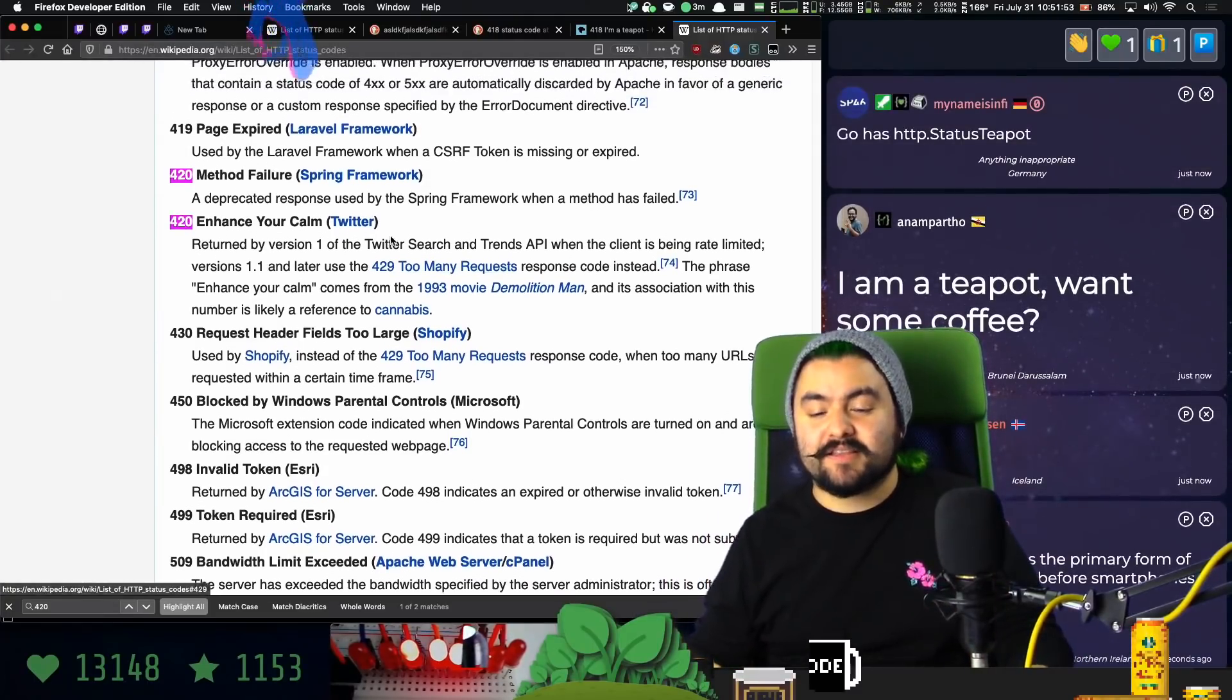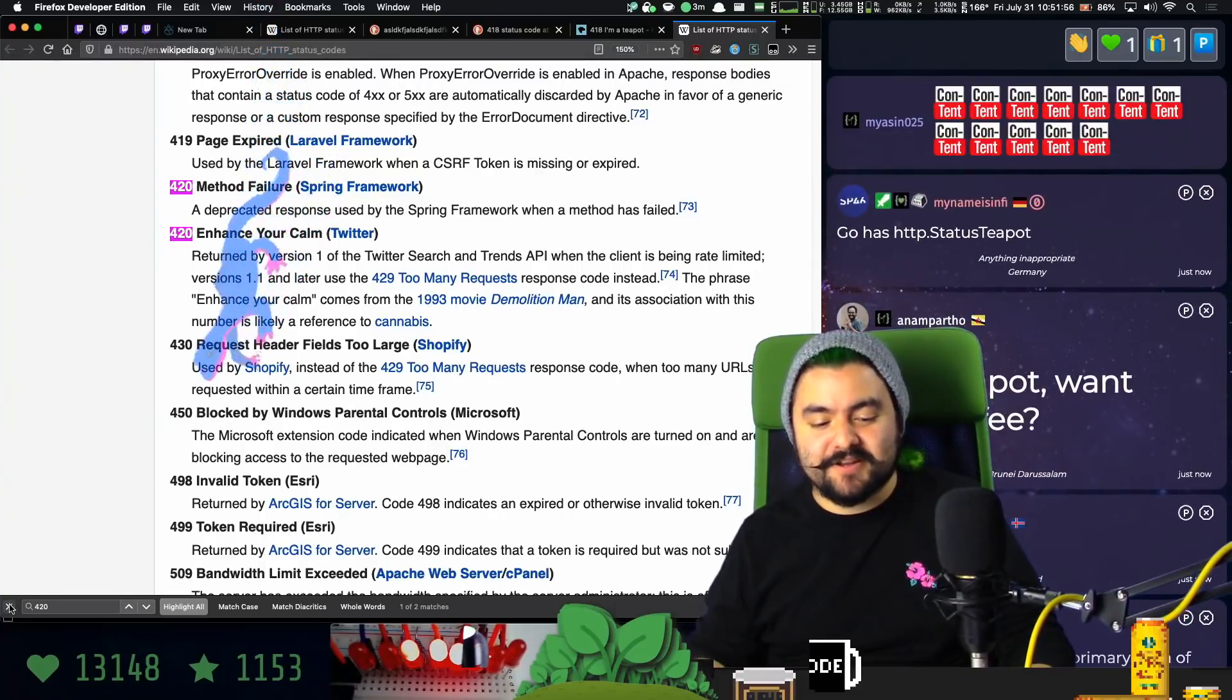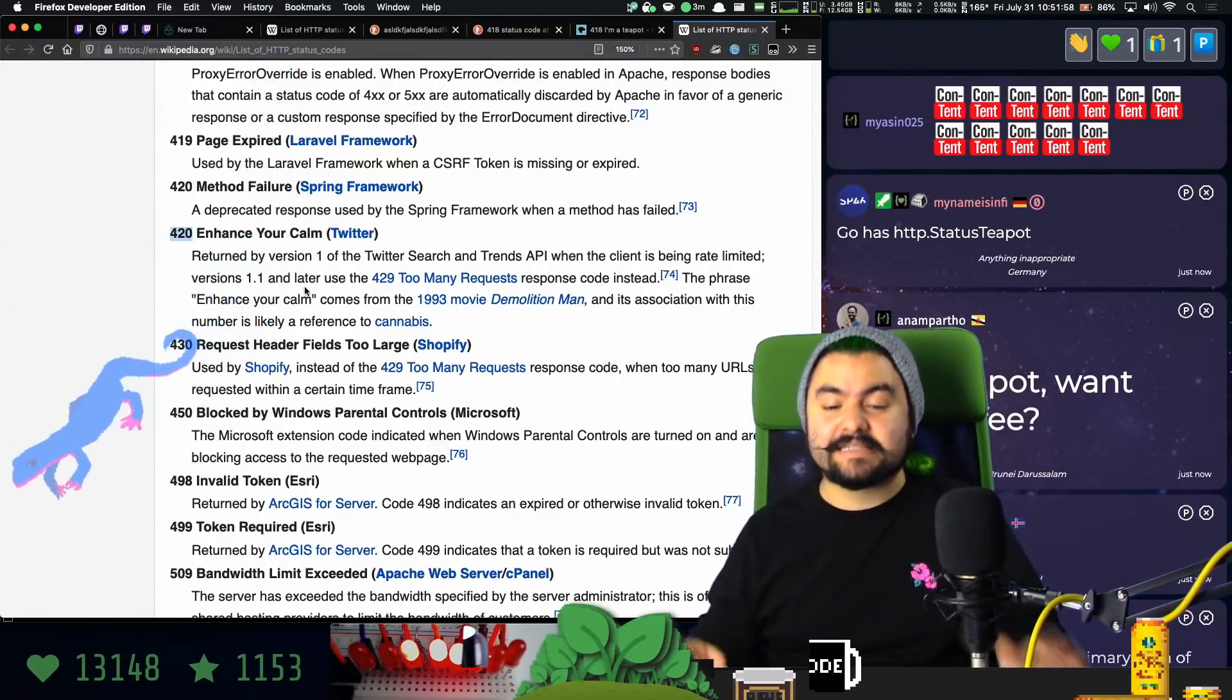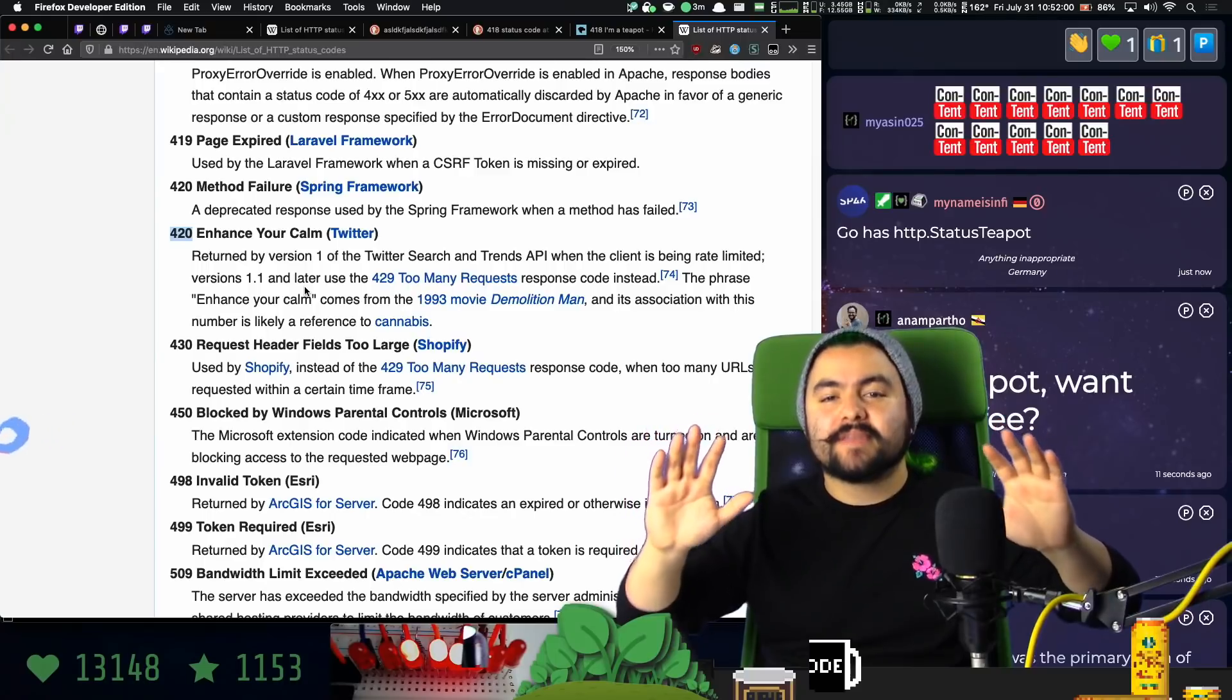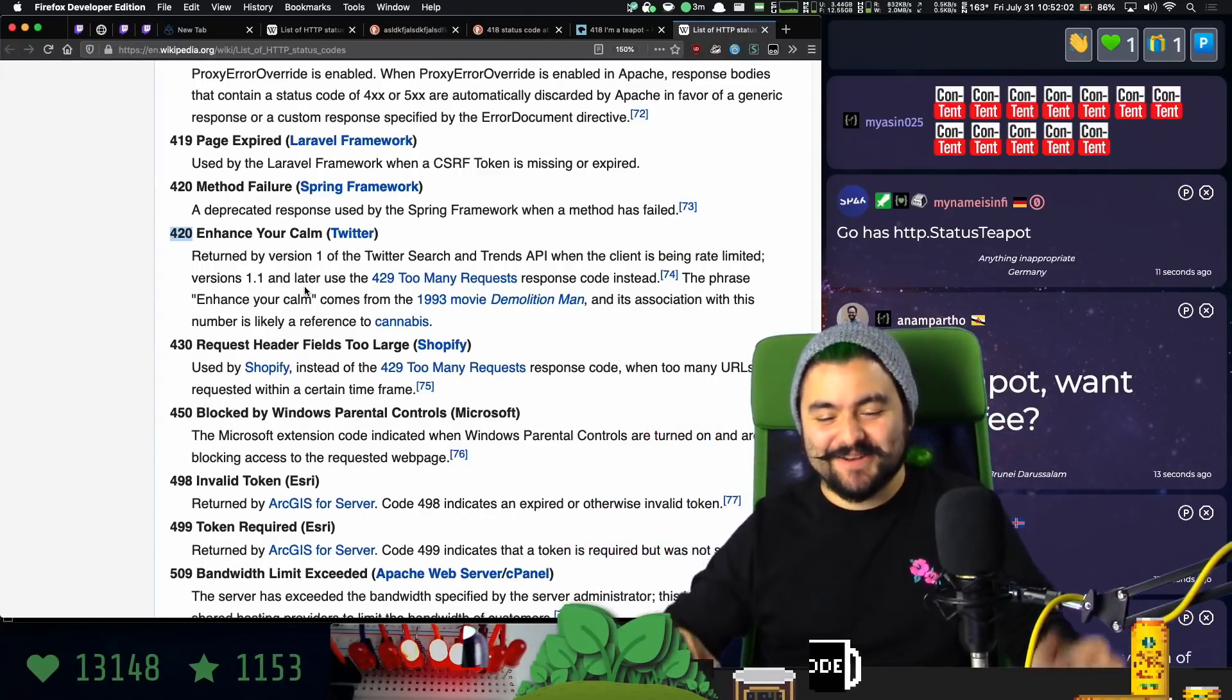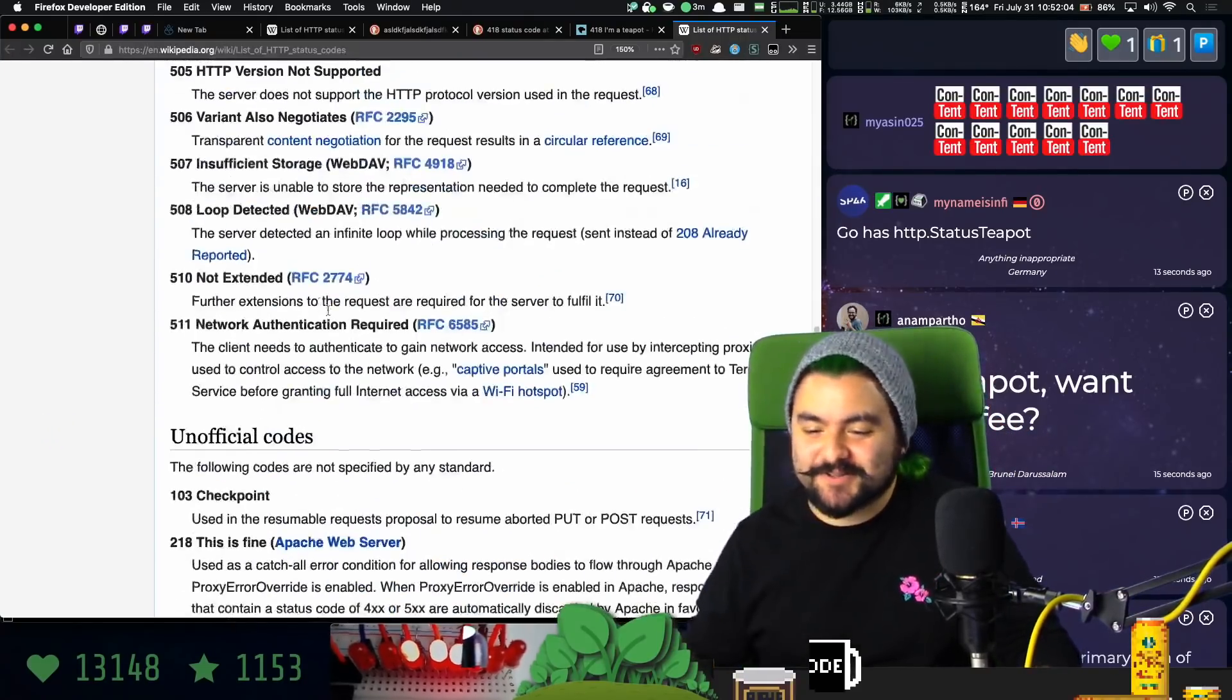But for a while, they actually responded with status code 420 that was, whoa, dude, enhance your calm. Stop making so many requests. That's also like a funny little joke.